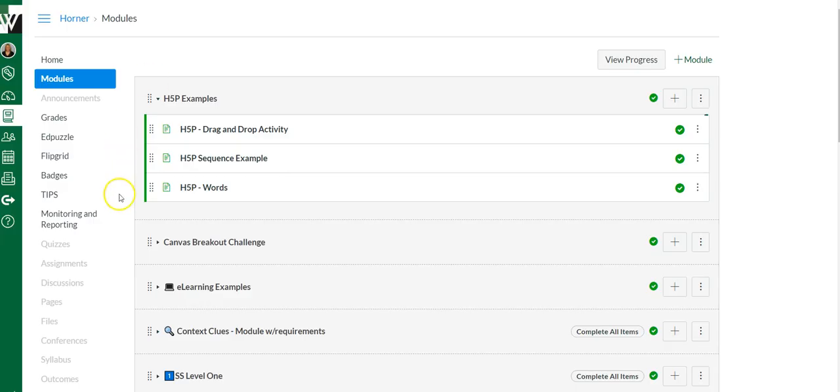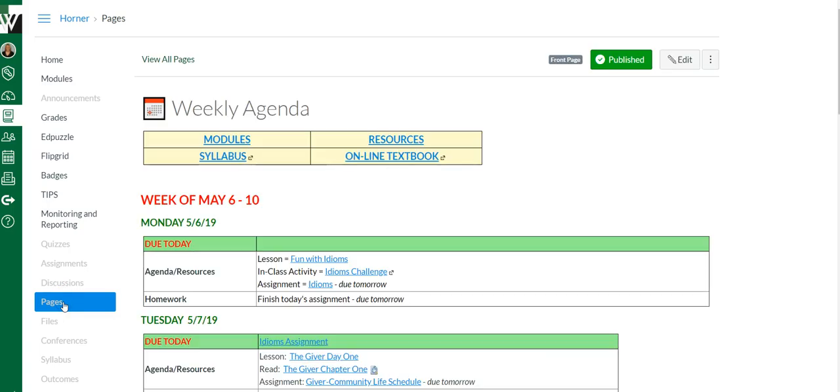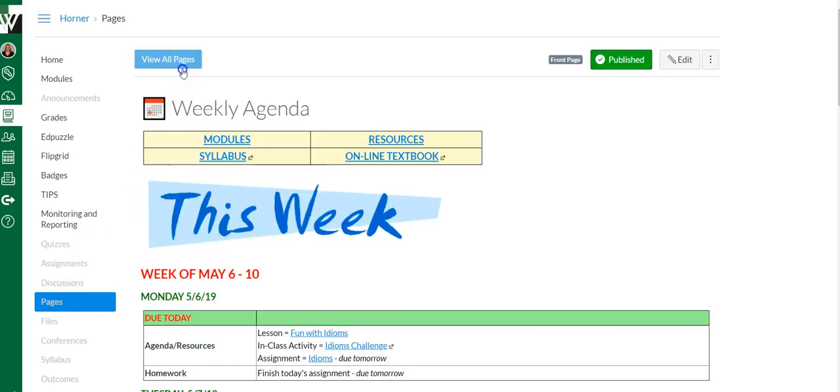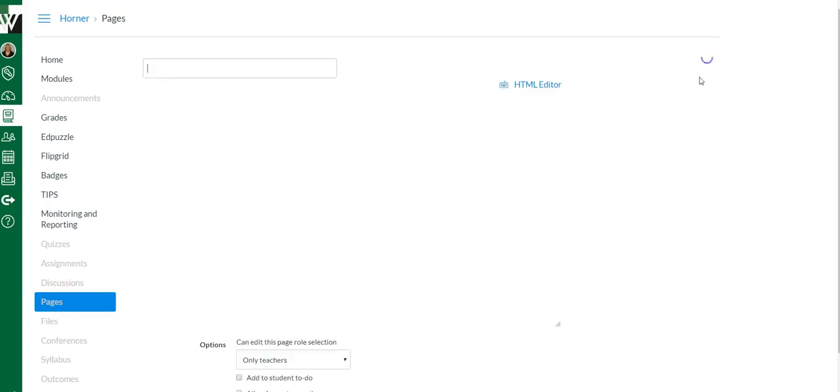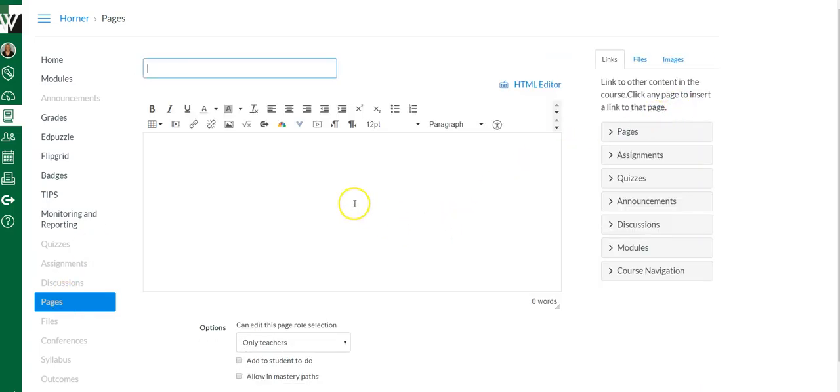You'll come to Canvas. You can do this inside of the Rich Content Editor anywhere. I'm going to choose a Canvas page, but you can do it anywhere you see this box. So Canvas Discussion, Canvas Assignment, Canvas Quiz.